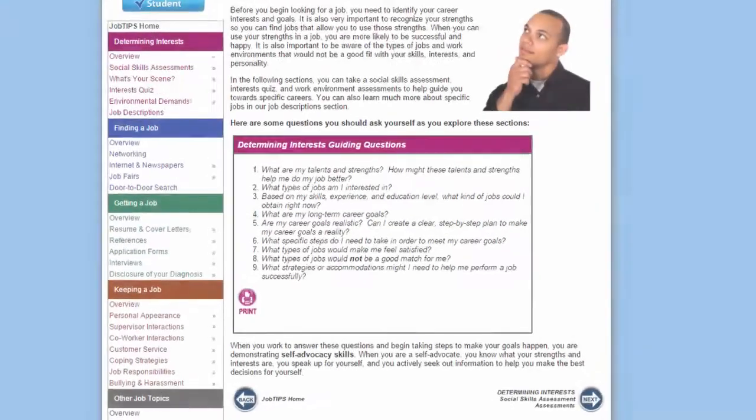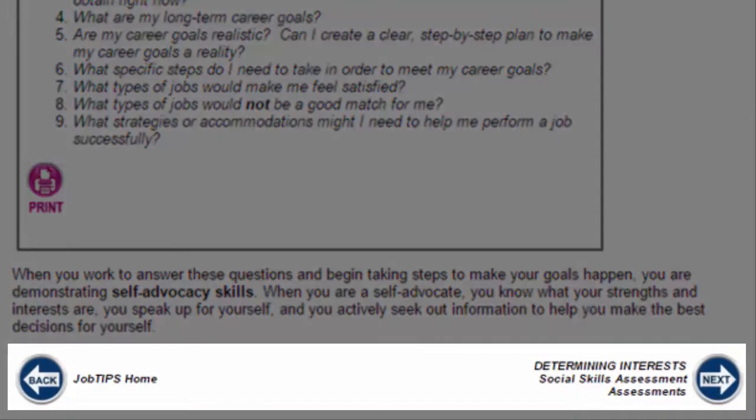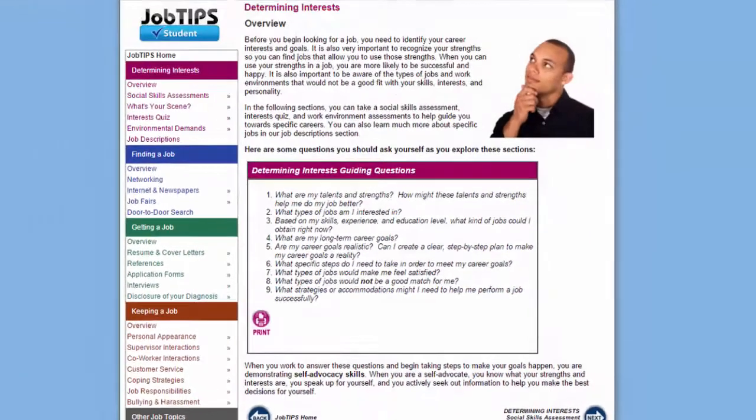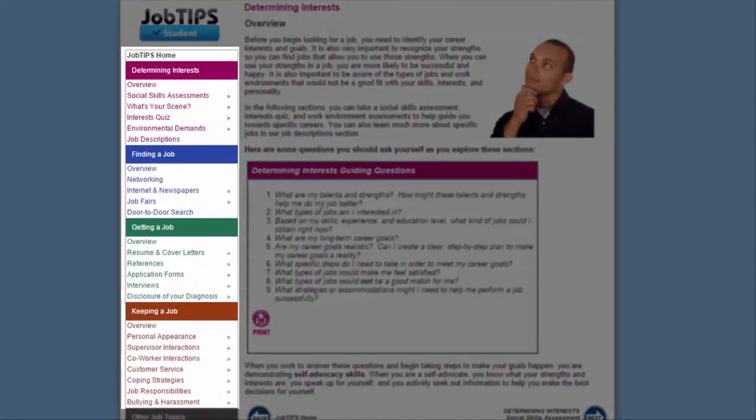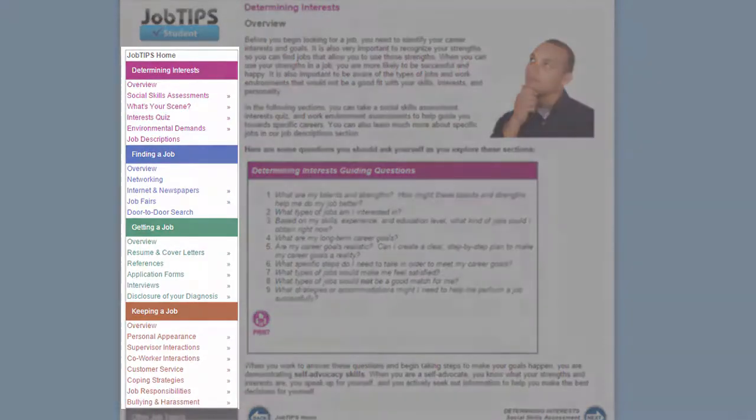For ease of navigation, there are next and back buttons at the bottom of every page, as well as a navigation bar to quickly access any topic.